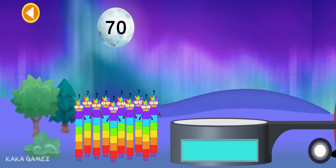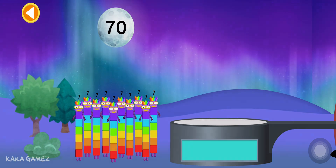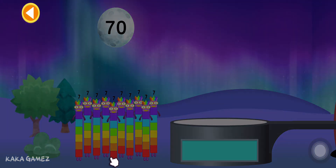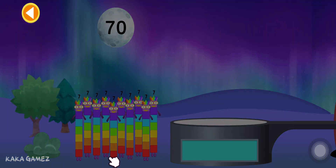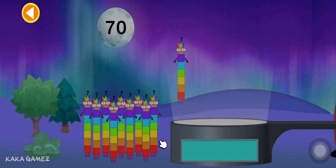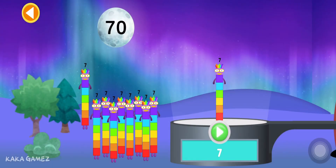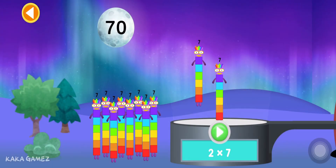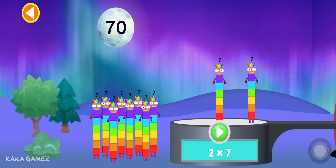Can you multiply the number blocks to match the number on the moon? Drag the number blocks onto the launch pad to add them together. Tap go when you're ready to blast off.